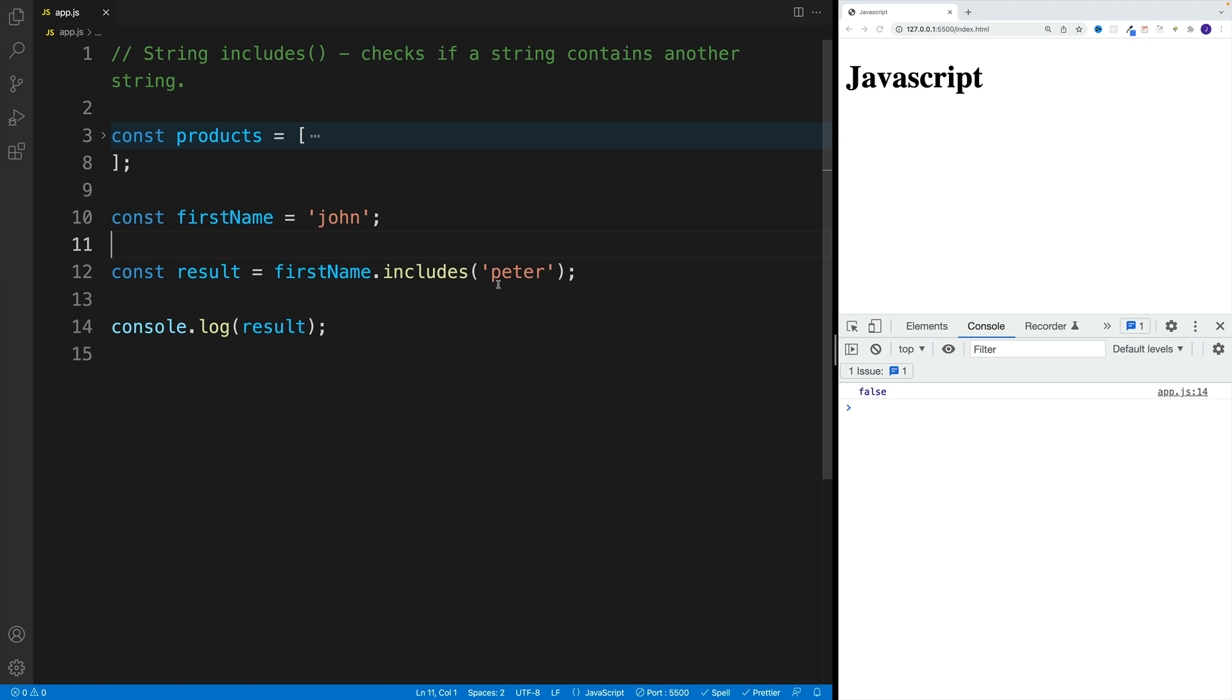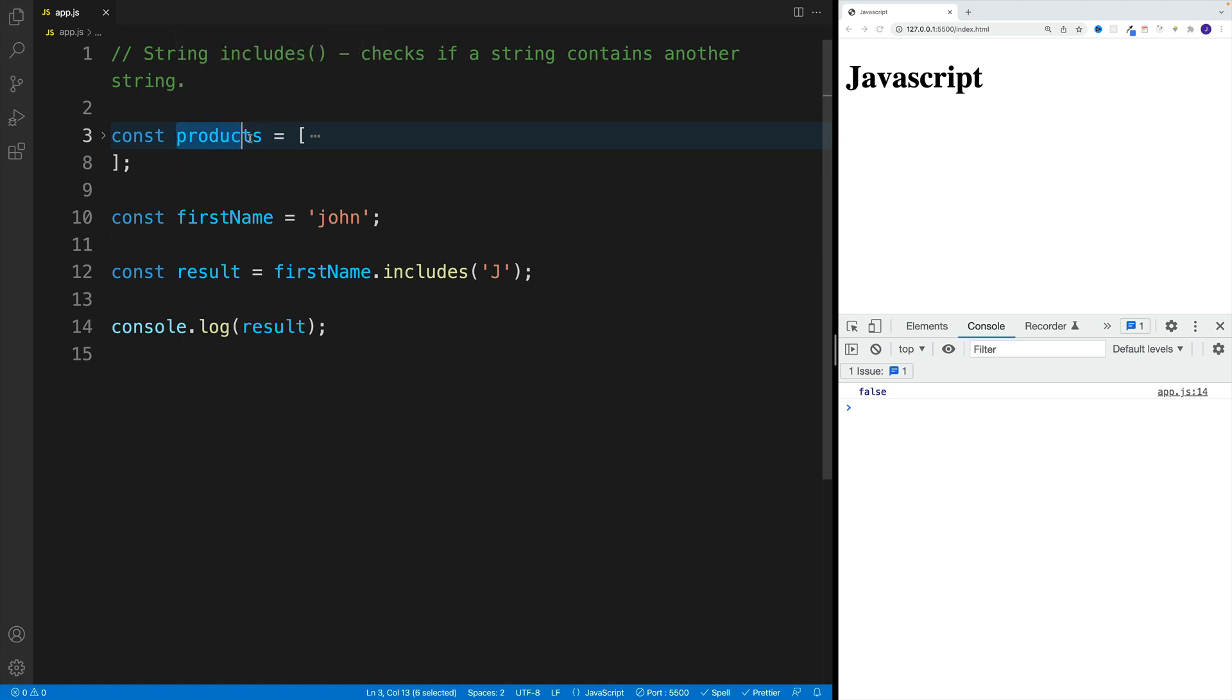Now this one is case sensitive. So if you go with uppercase, it's still going to be false, and I'll showcase how we can fix that once we take a look at the more interesting example.